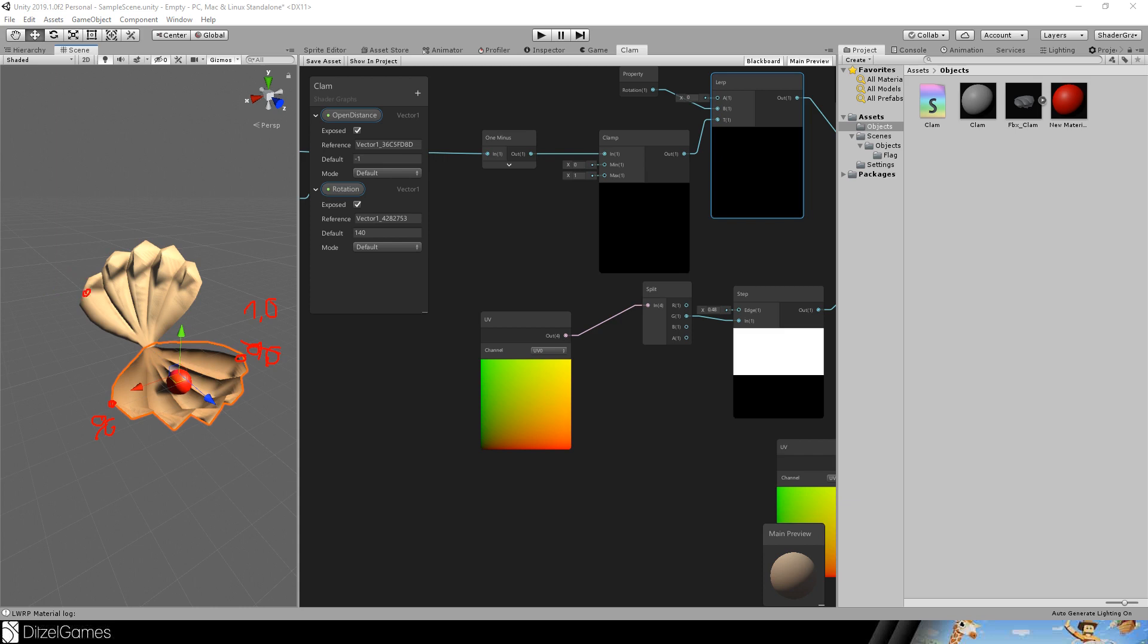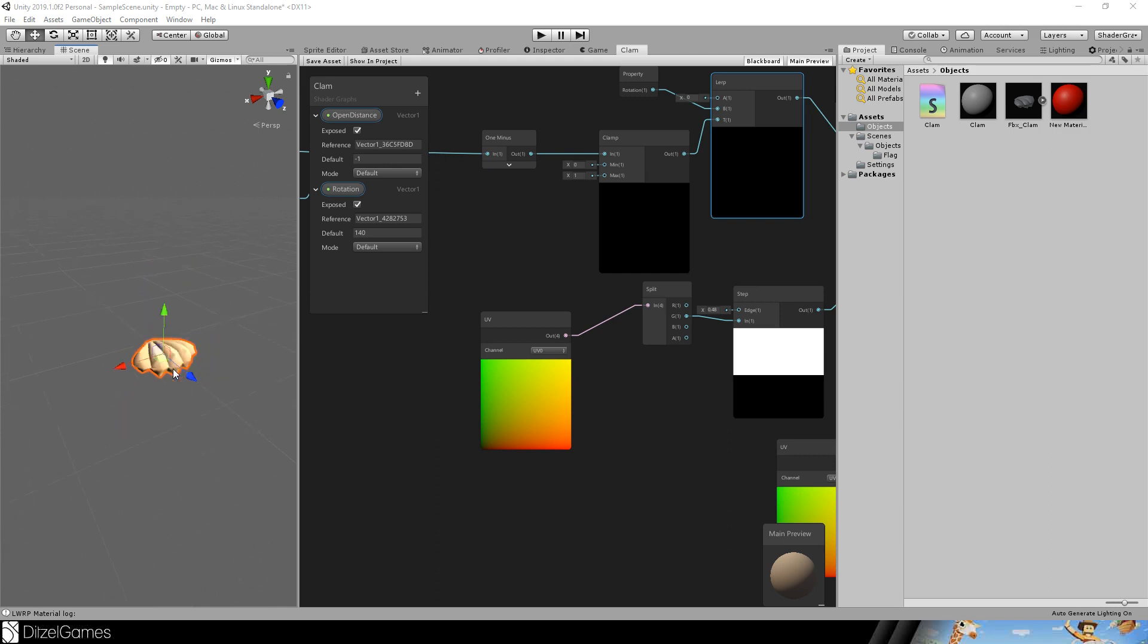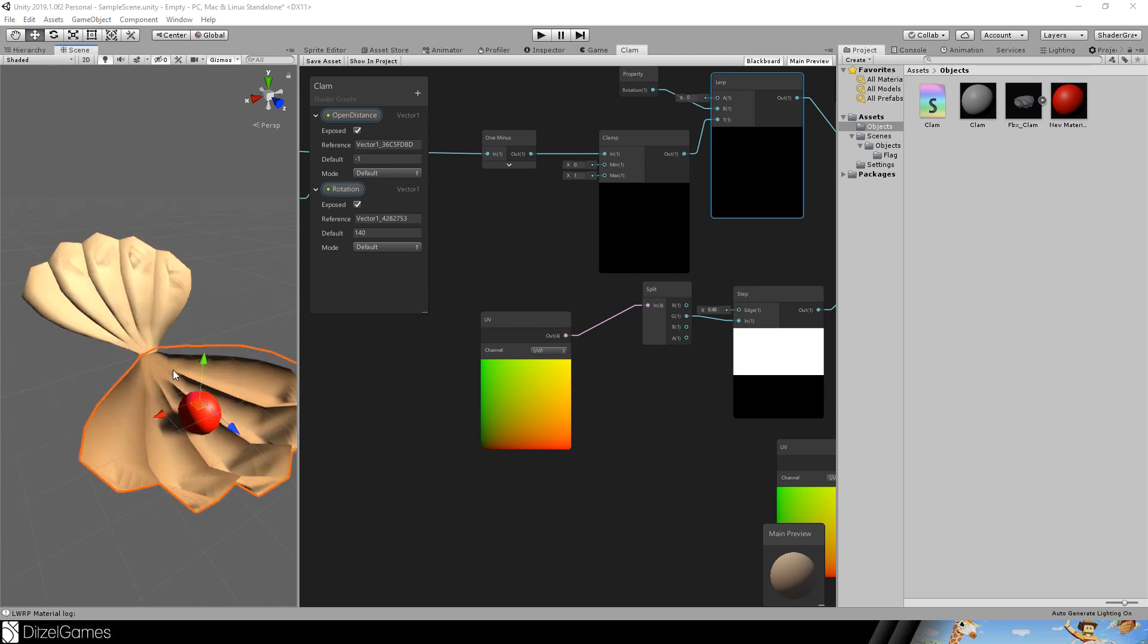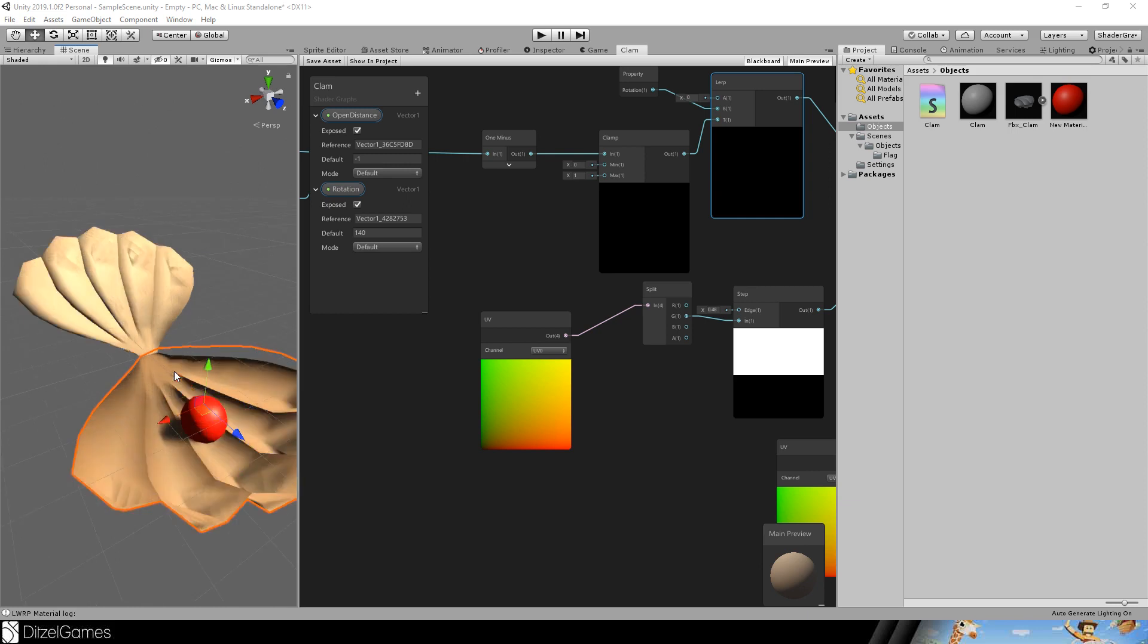So, everything that is on the second value, it's always UV greater than 0.5 will be affected by our effect. So, this is what it looks like.